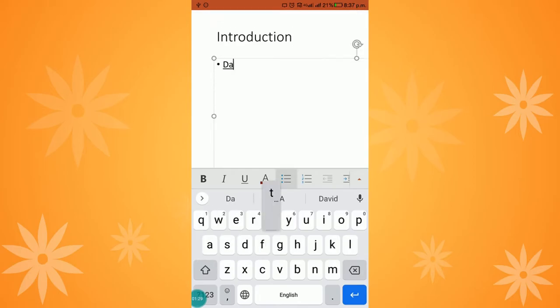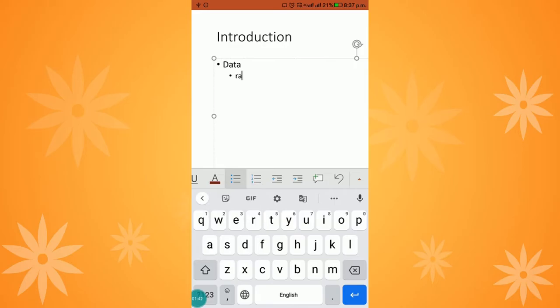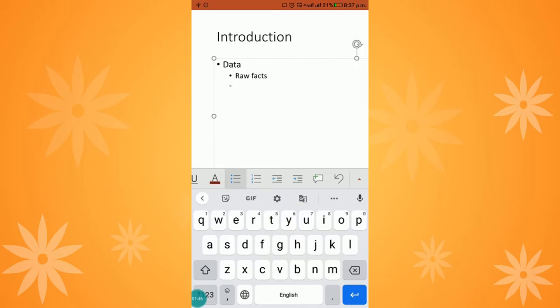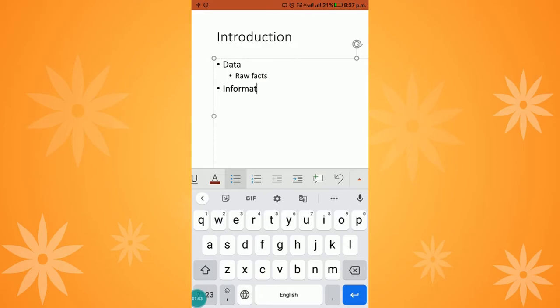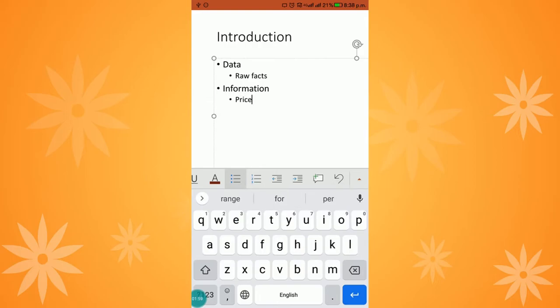I am using a bulleted list. After entering a point, it moves me to the next bullet. I am giving an indentation to create a sub-bullet point. Data means raw facts. Again, I'm adding what is meant by information. After indenting, I say it is processed data.